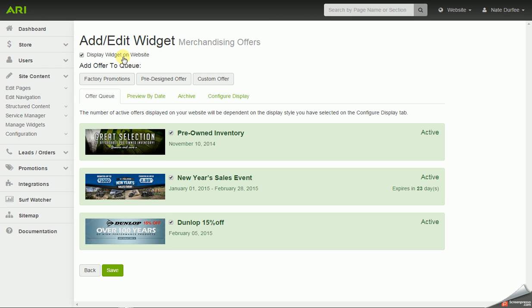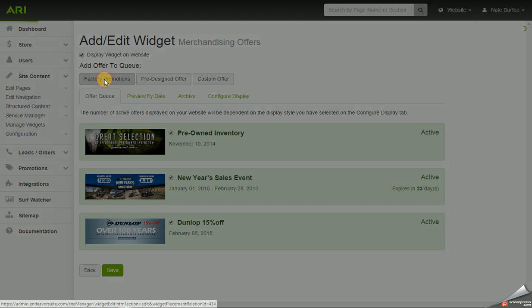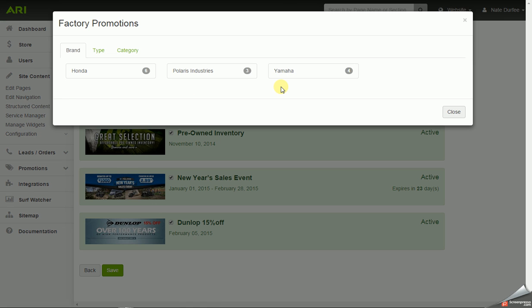And then if you want to add slides, we have factory promotions. This would not apply to medical websites, but for power sports, tires, outdoor power equipment, and marine. If you have OEM brands enabled on your website, the factory promotions option will list out the brands that are currently running those national rebates and promotions.